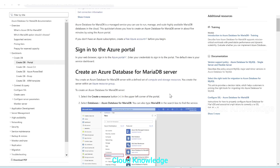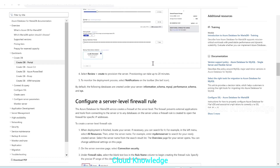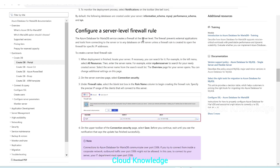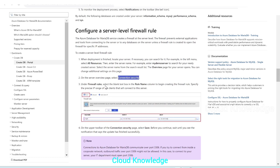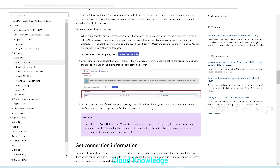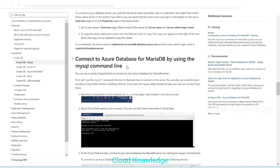According to the official documentation, the next step after creating the server is to configure a server firewall rule. To configure the firewall rule we need to go to Connection Security, where we add the IP range of clients that will connect to this server. We'll configure the firewall rule in a moment, but first let's try to connect to the MariaDB server using the MySQL command line via Azure Cloud Shell.